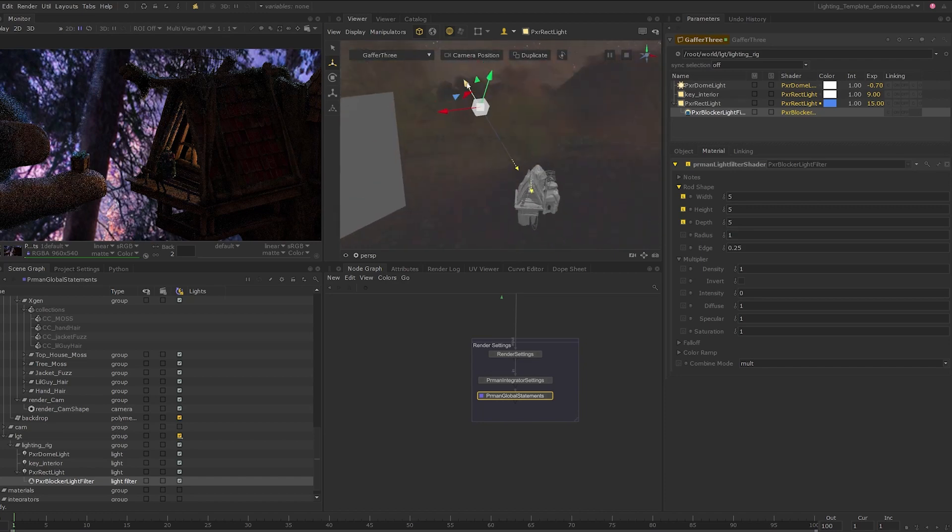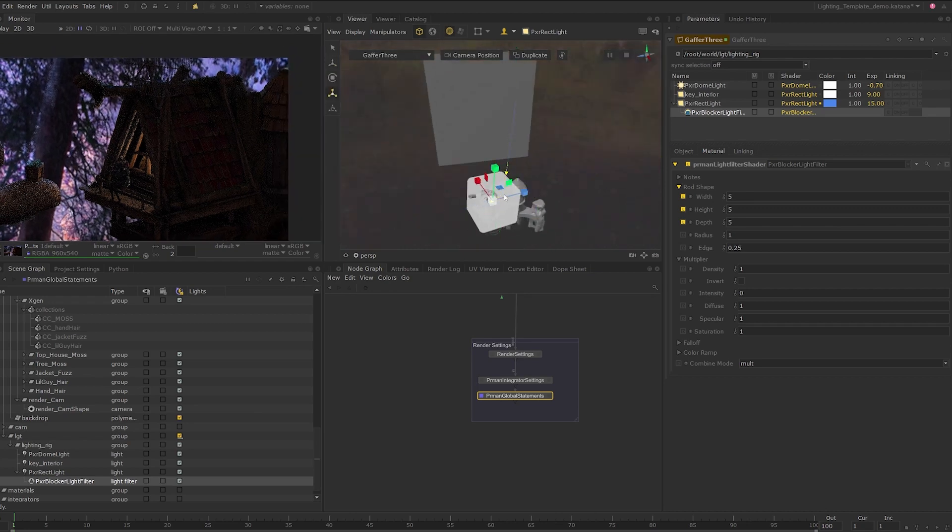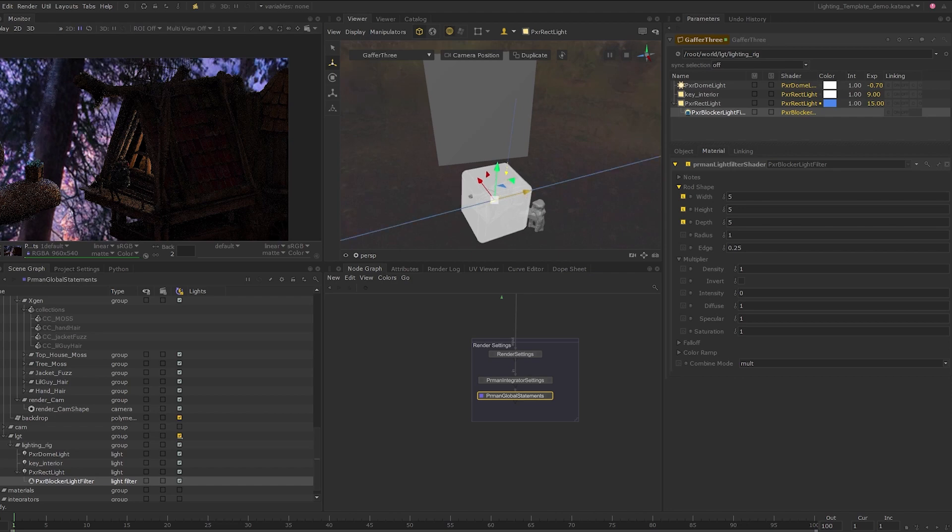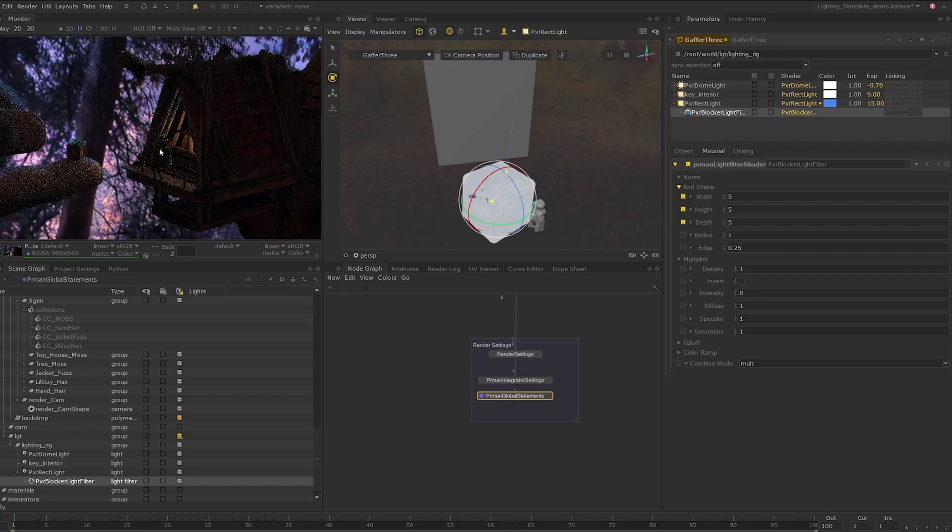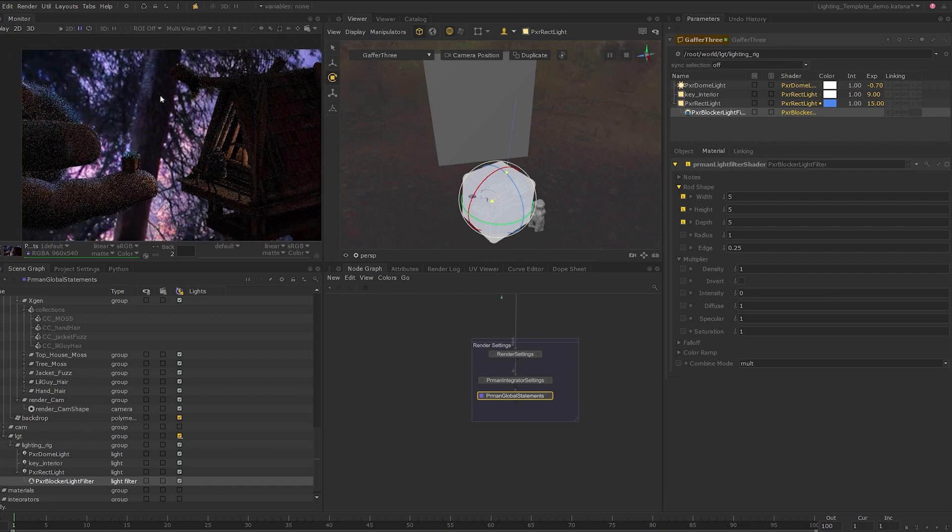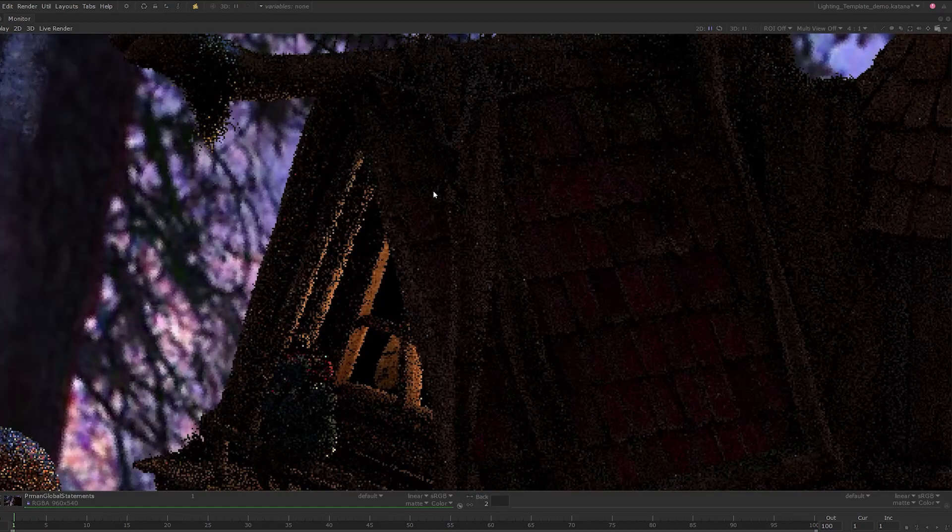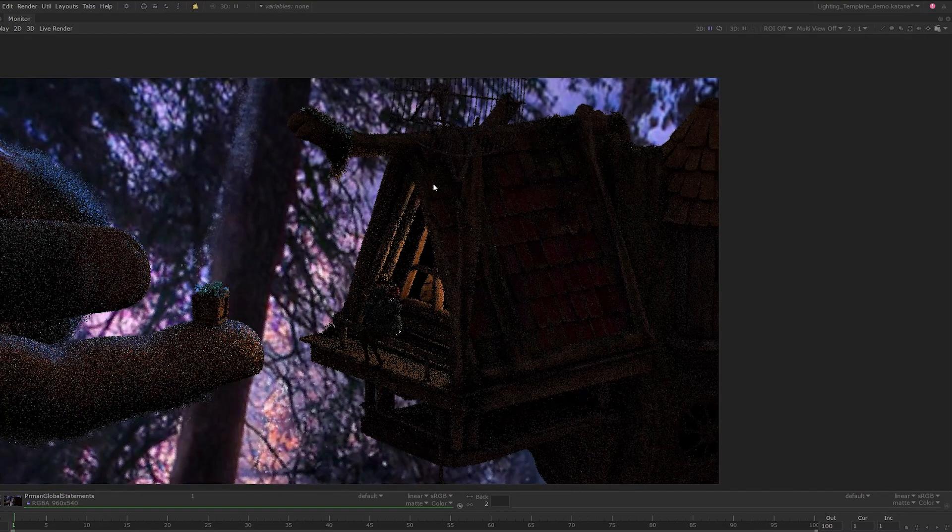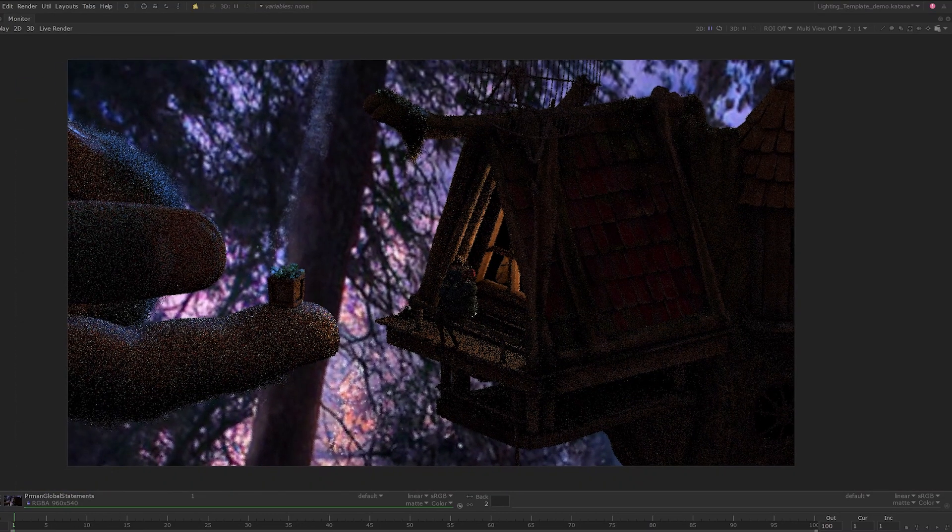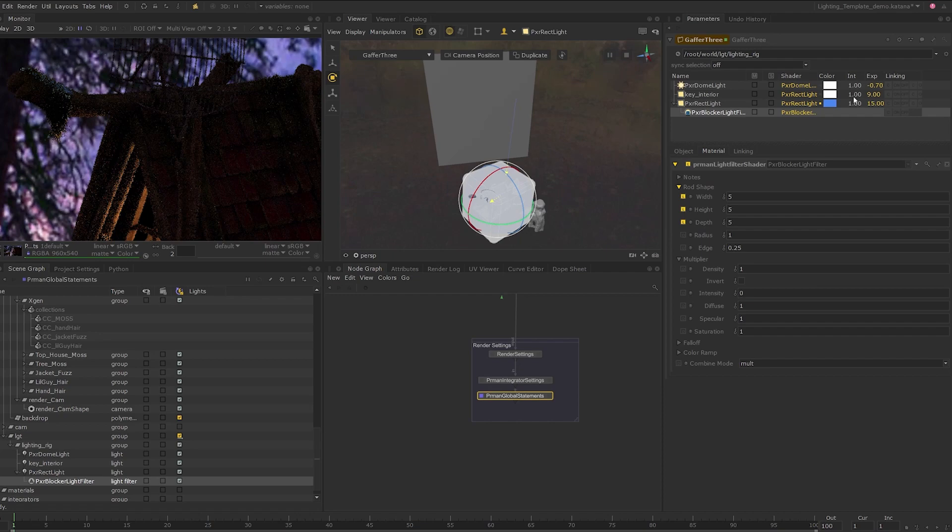We can now just move the blocker over to the tree house and rotate it into place and as you can see, the tree house is blocked from this particular light. Unlike light linking which removes the selected geometry completely, you can use the blocker to control the exact region you need in 3d space. There are several different light filters that ships with render man and I'd encourage you to refer to the render man documentation for more information about the different light filters.